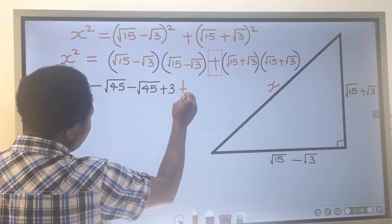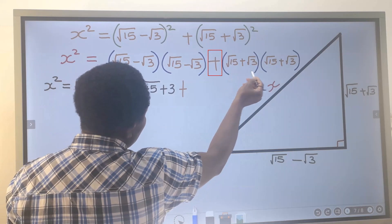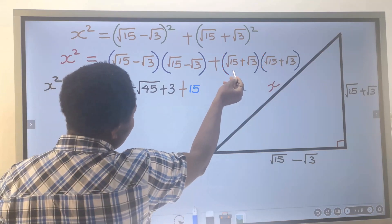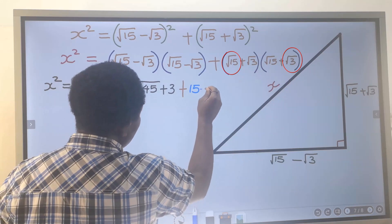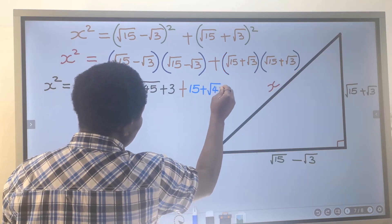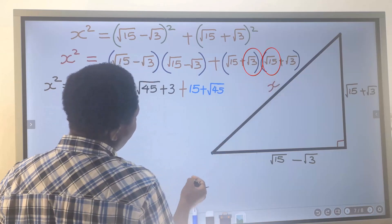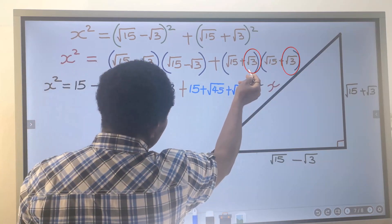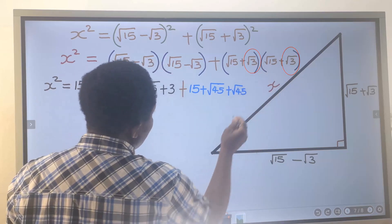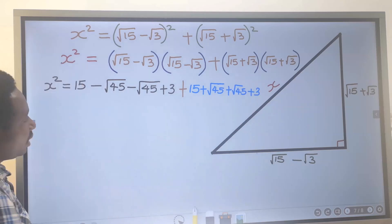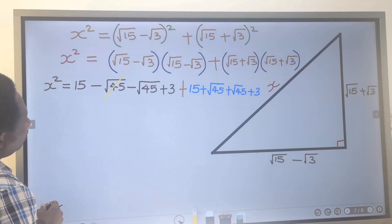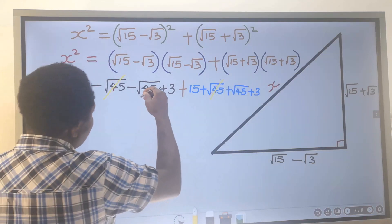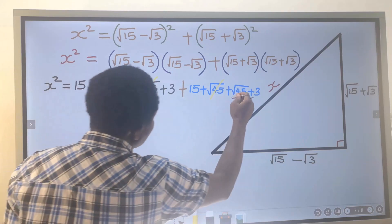Now expanding the second bracket: the square root of 15 multiplied by the square root of 15 gives 15. The square root of 15 multiplied by the square root of 3 gives the square root of 45. The square root of 3 multiplied by the square root of 15 gives another square root of 45. And the square root of 3 multiplied by the square root of 3 gives only 3. The two square root of 45 terms cancel each other out.